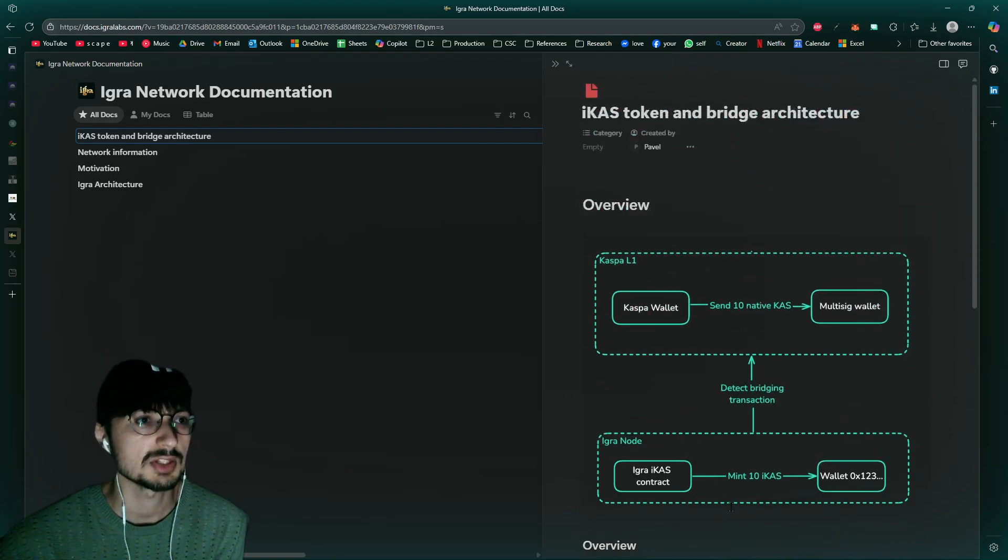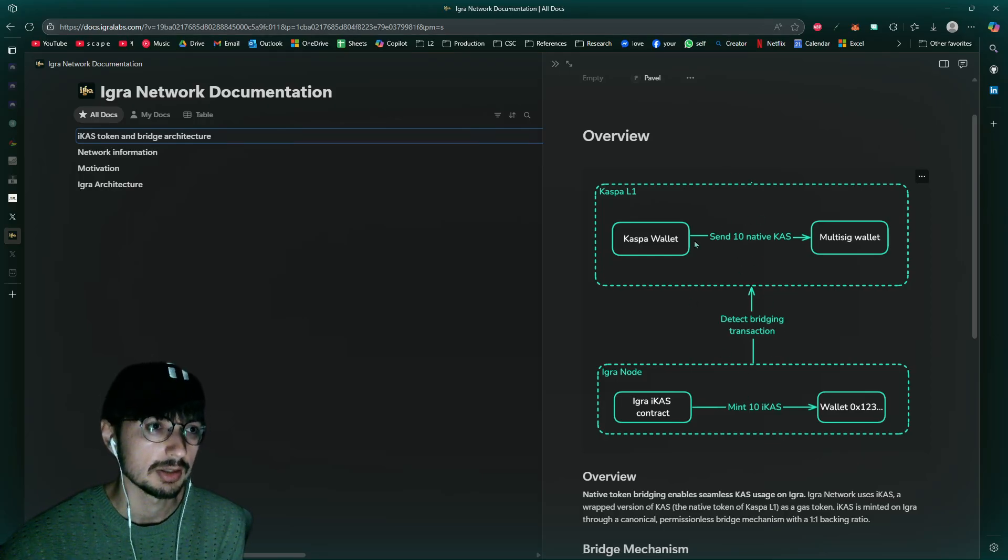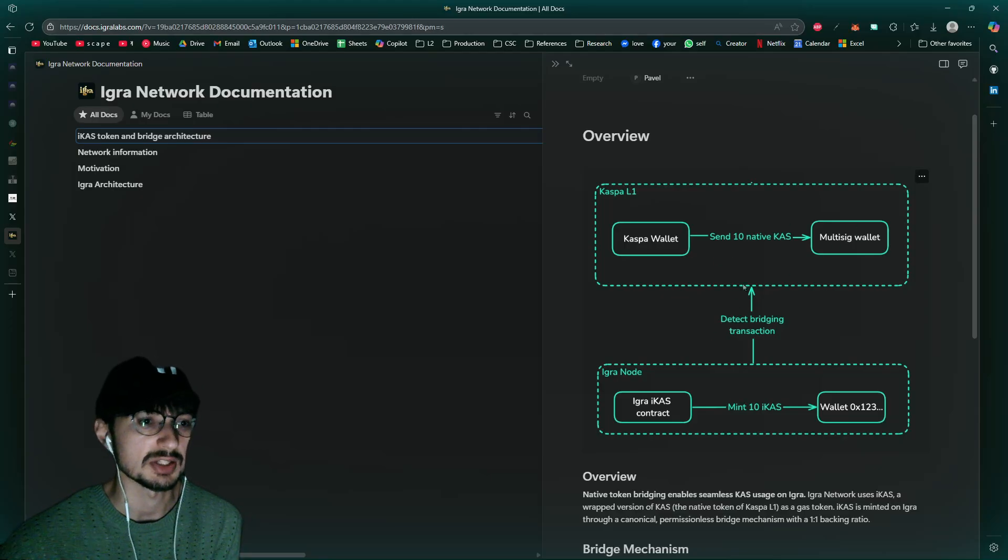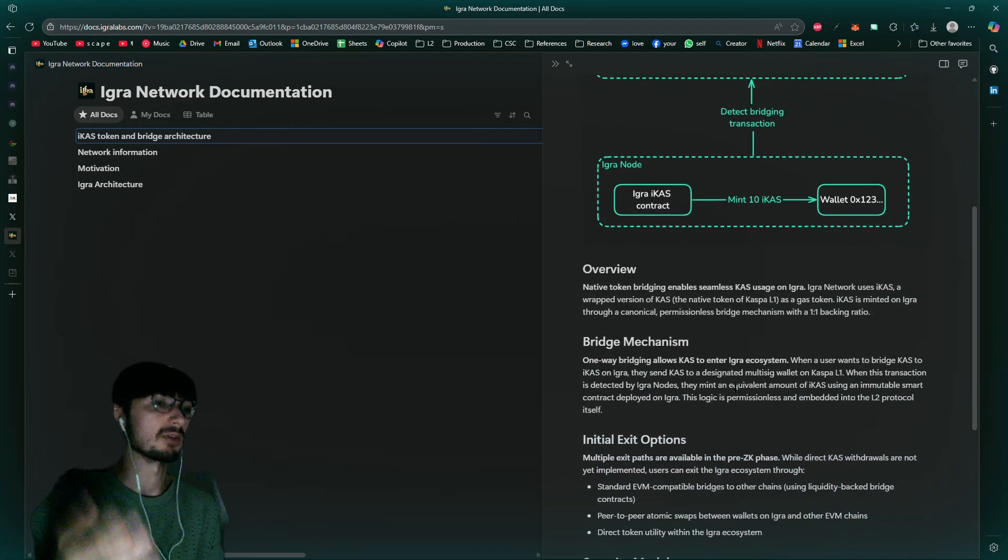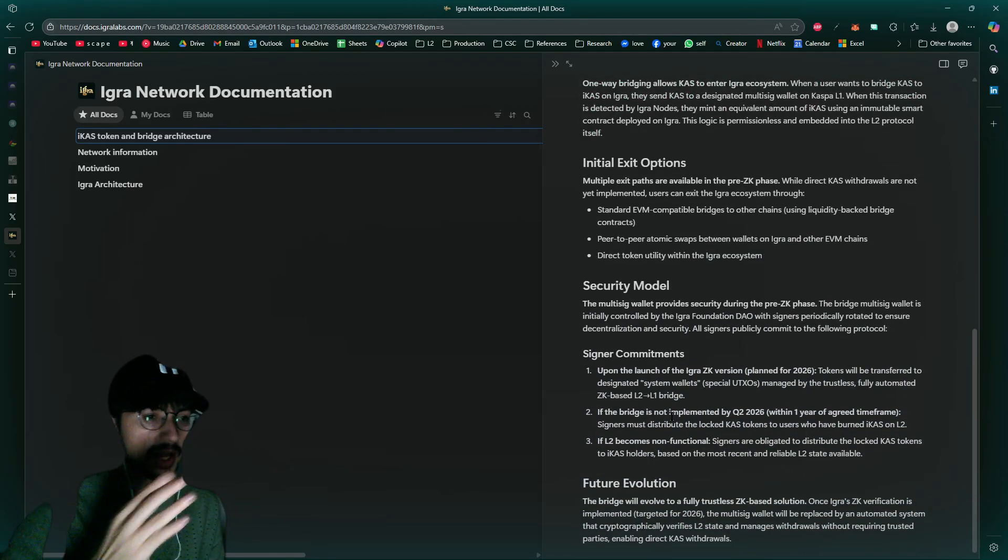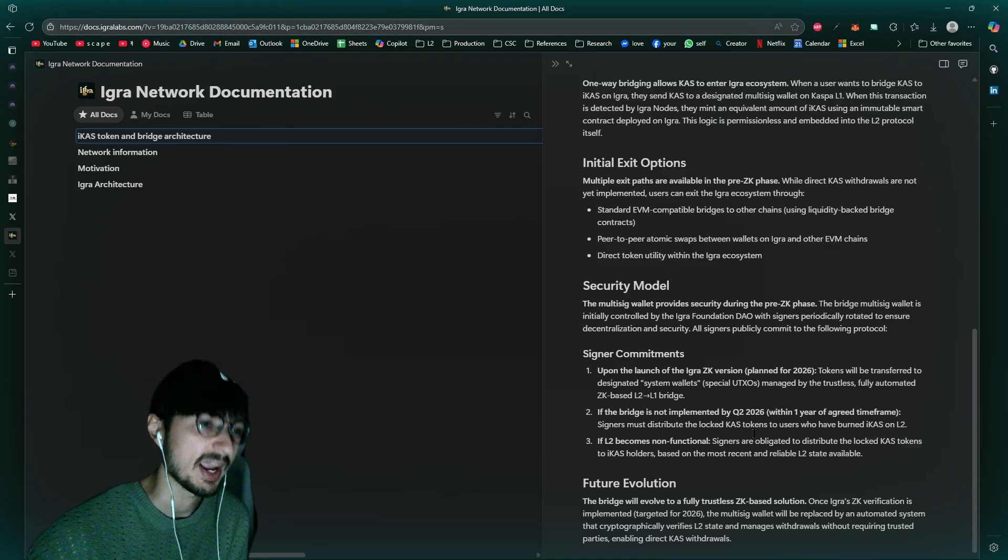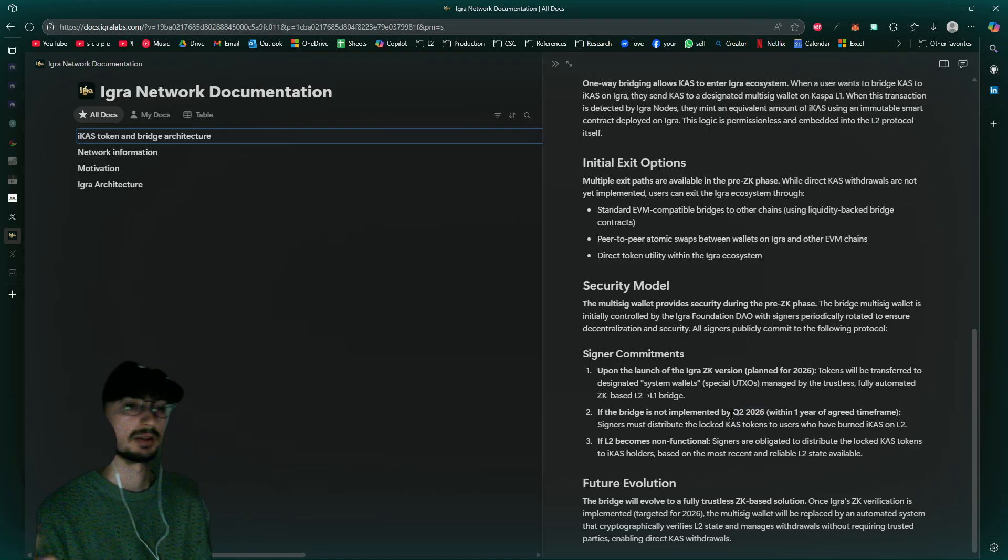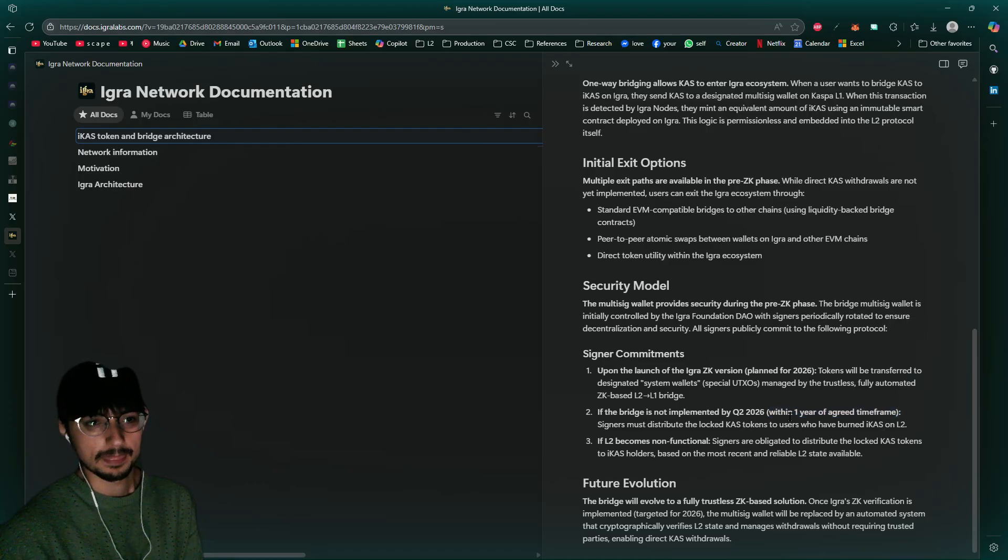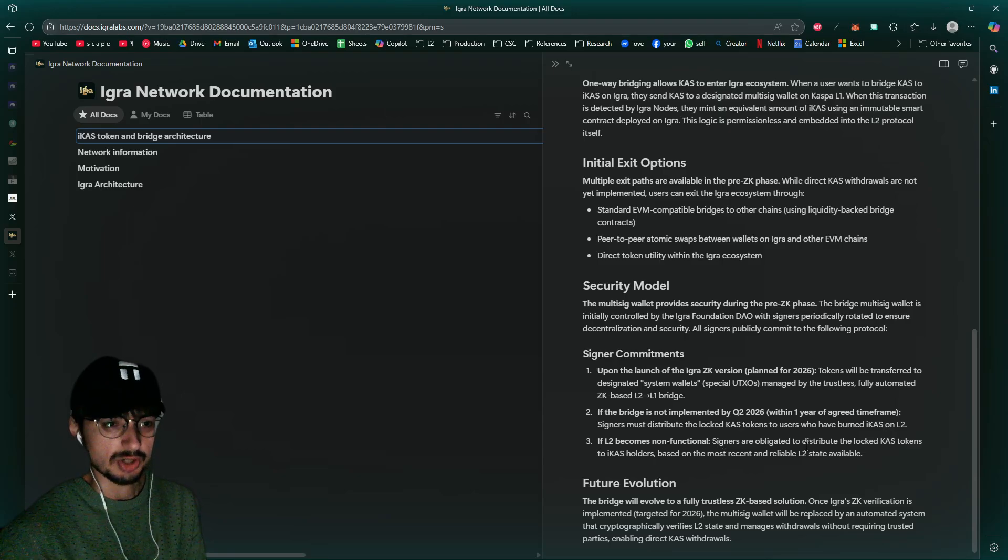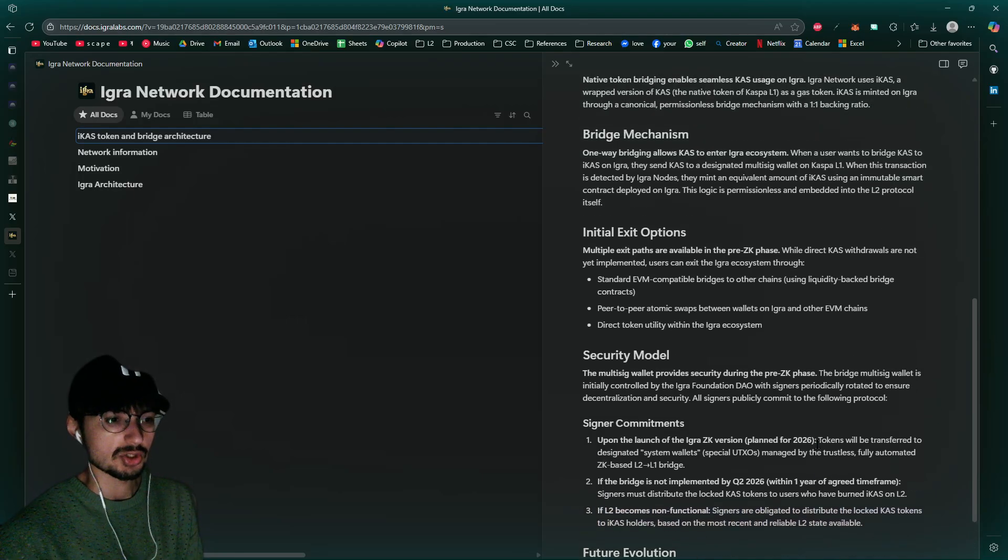This is an interesting framework. It seems like to release the Eager Network, their bridge will be one-way. You'll send the CAS to the multi-sig, you'll have that iCAS, you won't be able to convert iCAS to Caspa until they get this bridge, this two-sided, not just a one-way bridge, but be able to send iCAS to CAS, ideally by Q2 2026. It says, we'll see. It says again one year time frame. I don't know exactly what that means, but signers are obligated to distribute locked cast tokens to iCAS holders.